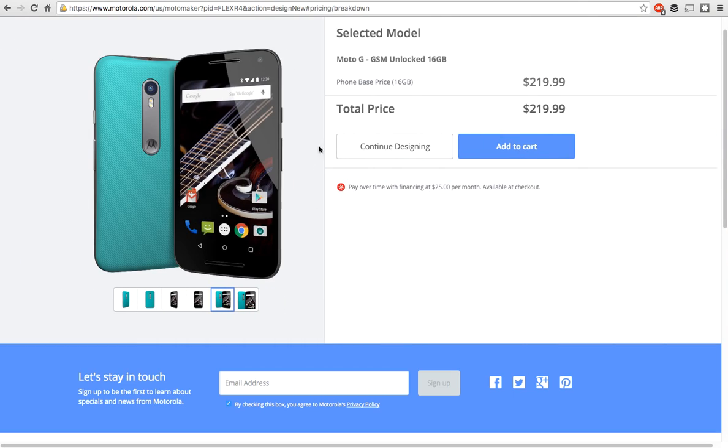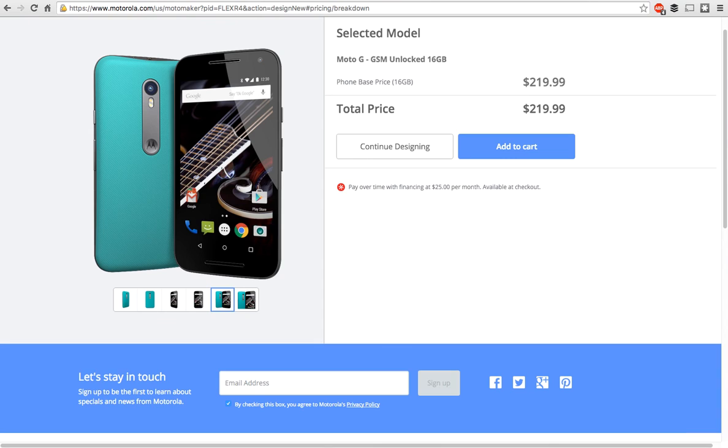Then you just go ahead and select buy and add to cart and you know, go through that whole process. And that's pretty much it for buying the Moto G. We've already put up a review of the Moto G 2015. So make sure you check that out on Android headlines.